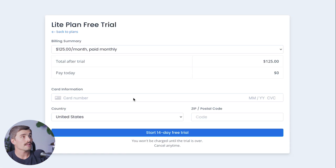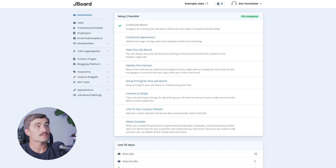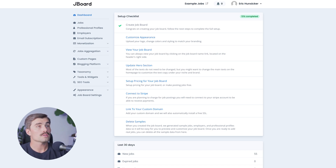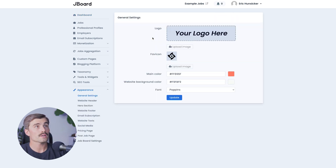After you've selected your plan, it's going to ask for your credit card information, but it won't charge your card until after the 14-day free trial, so you can try it out and see if it's right for you. Once you sign up for JBoard, select your plan, and enter your credit card information, you'll land on the JBoard dashboard. They have a really handy setup checklist that will walk you through everything you need to do to get started. The first thing to do is customize appearance — this is where you can upload your logo, change colors, and styling to match your branding, including your favicon and main colors.